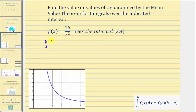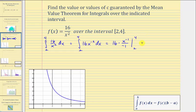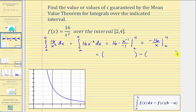We have the integral of sixteen divided by x squared with respect to x from two to four. Let's rewrite this as sixteen times x to the negative two. We'll find the antiderivative: sixteen times x to the power of negative two plus one, that's negative one, divided by negative one. Simplifying, we get negative sixteen over x. We'll evaluate this at four, then at two, and find the difference.